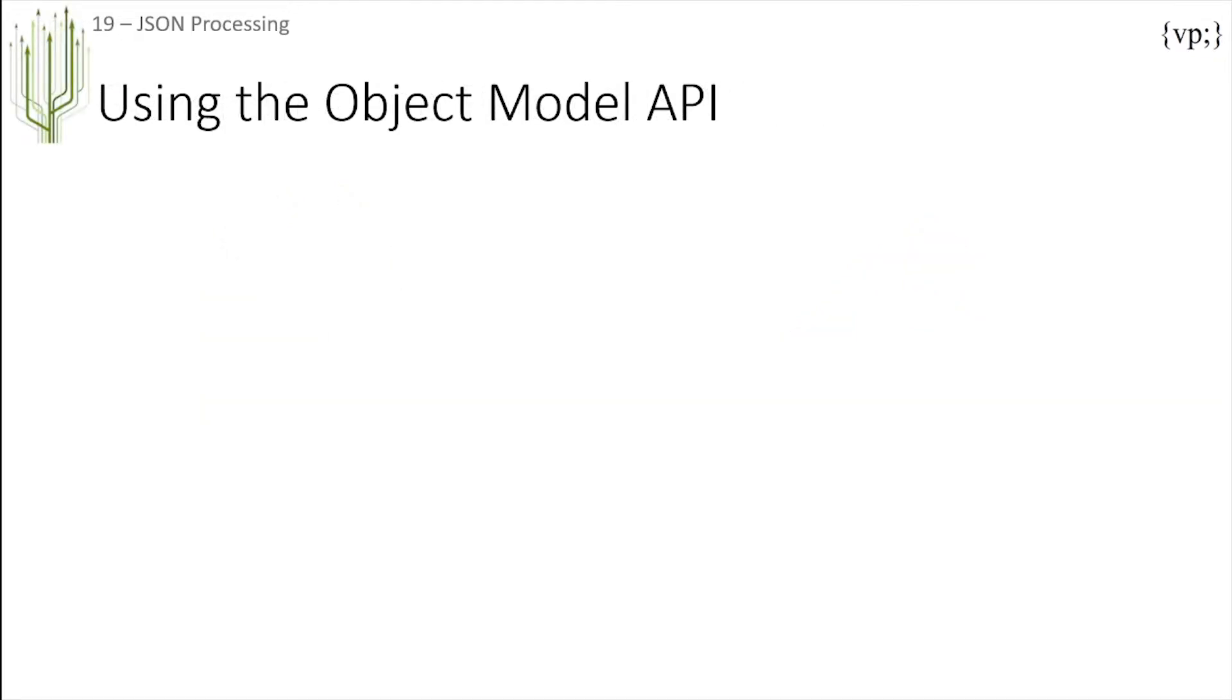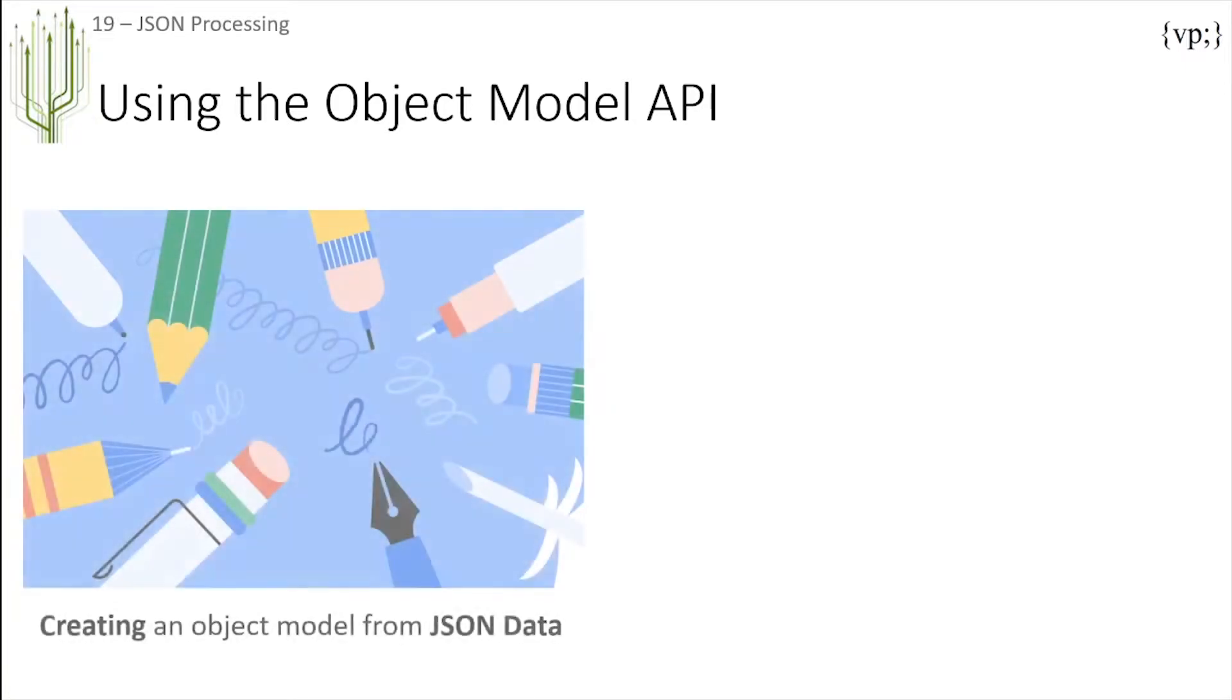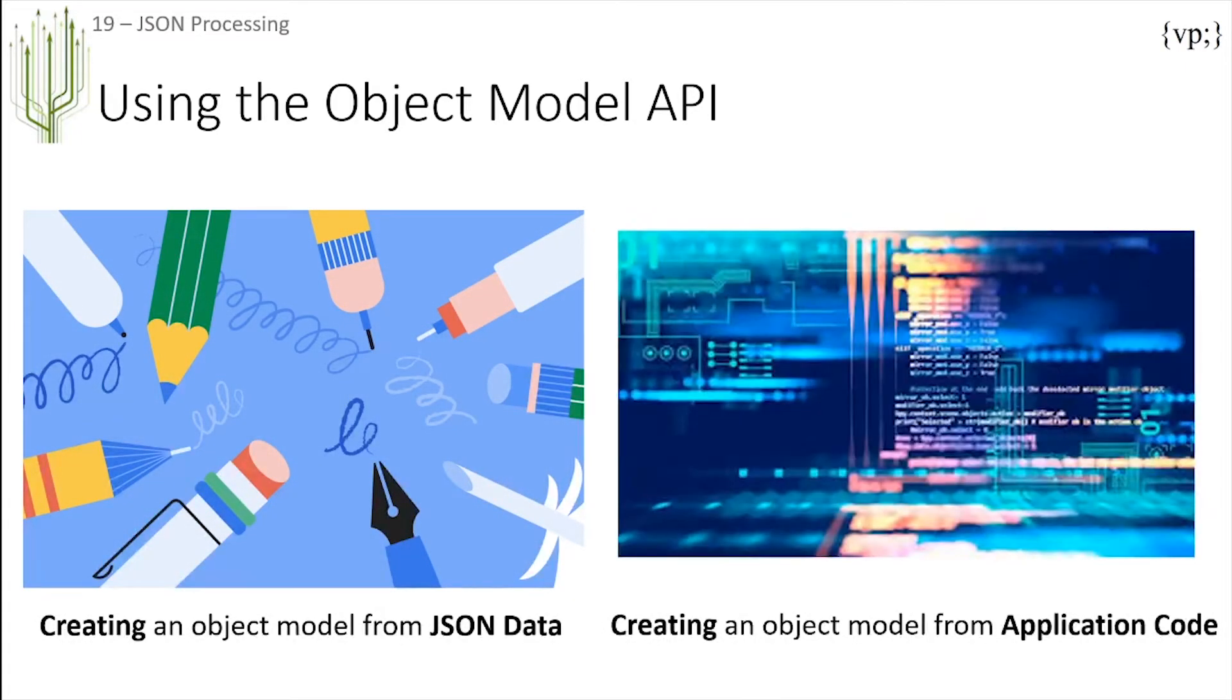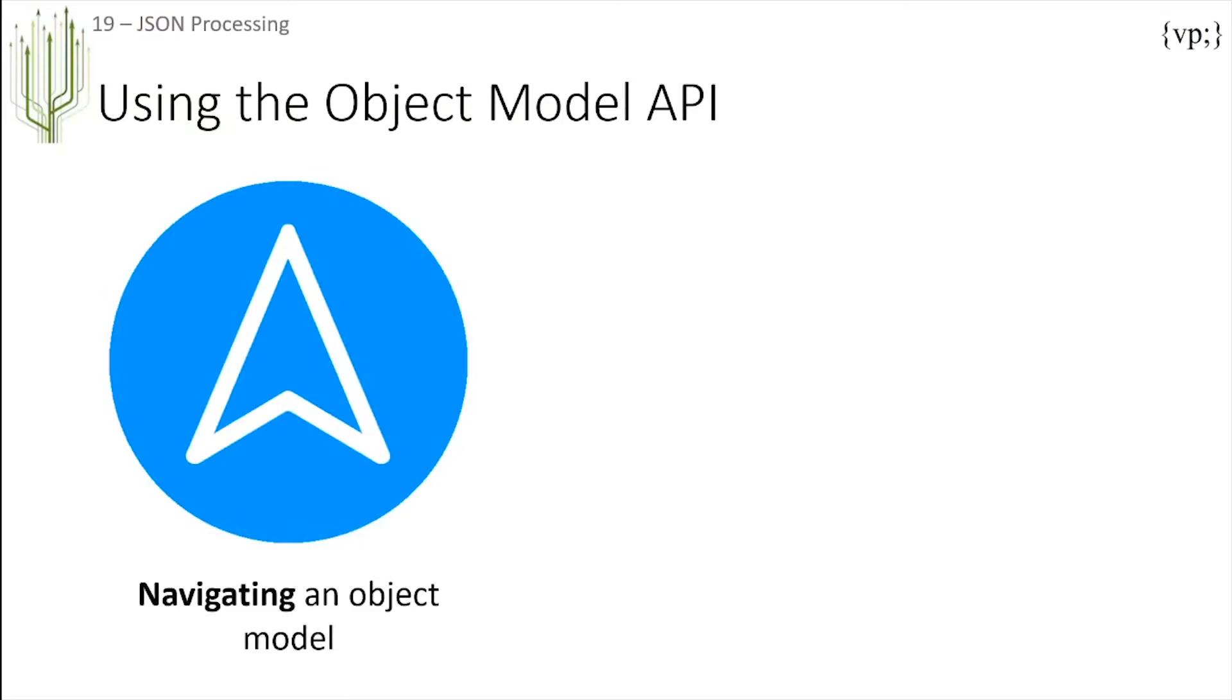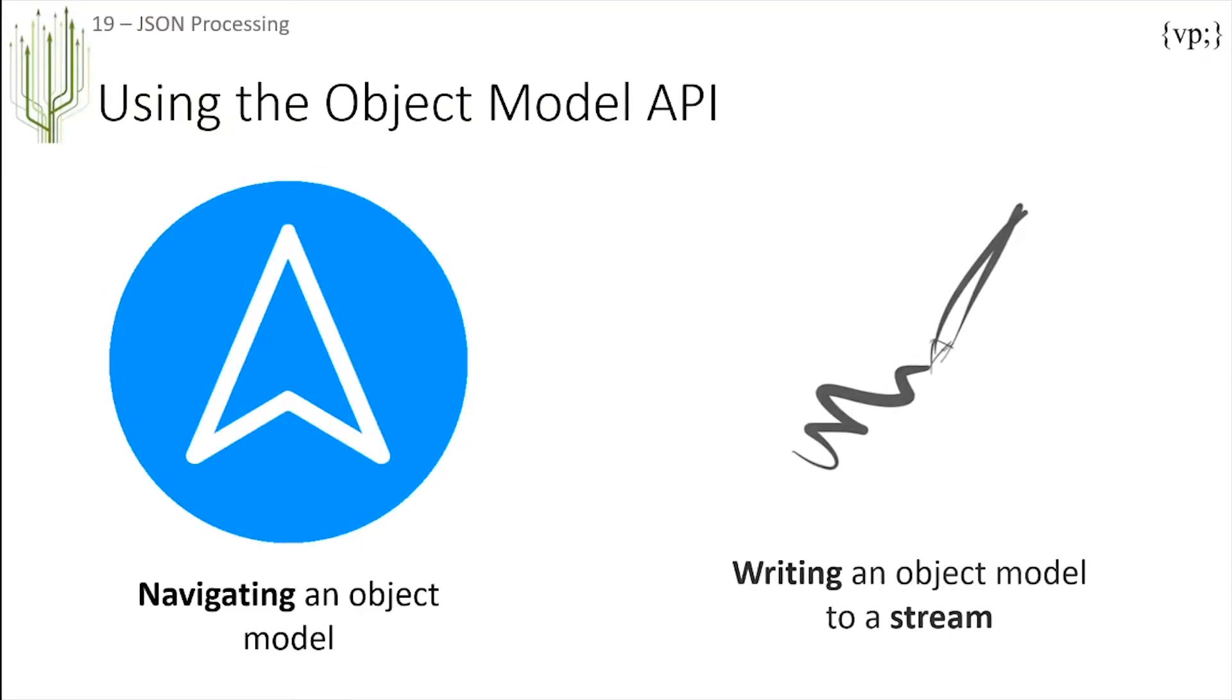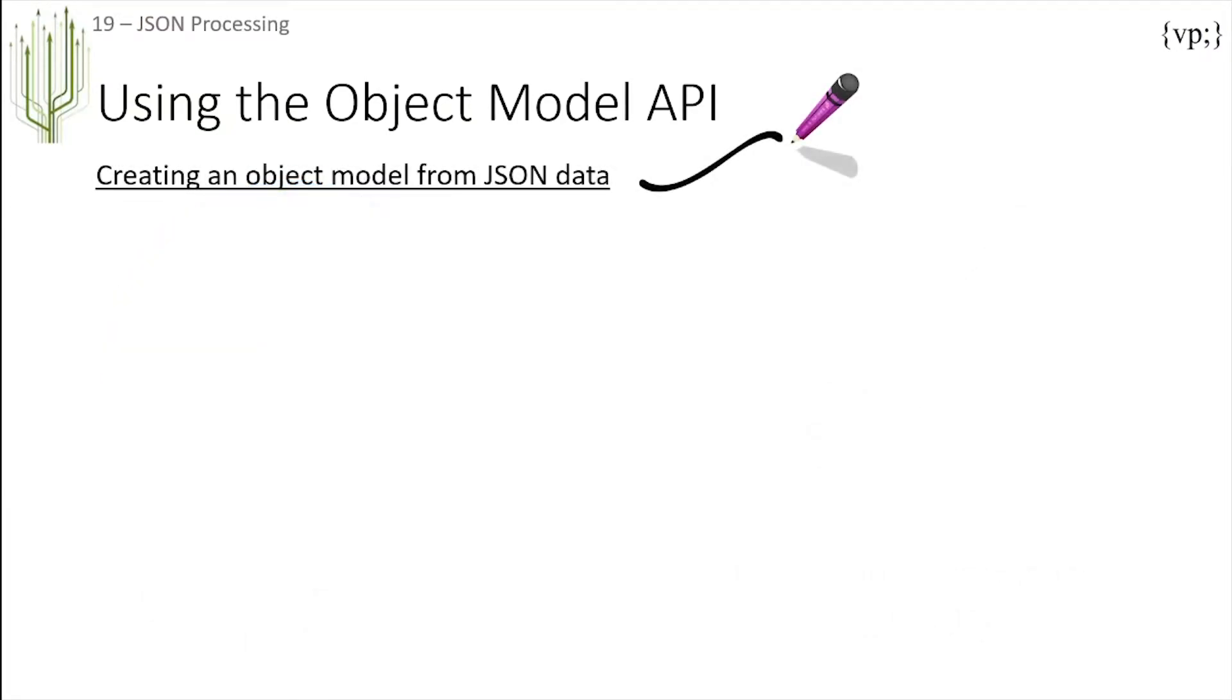Let's take a look at the Object Model API. We'll be talking about creating an object model from JSON data, creating an object model from application code, navigating an object model, and writing an object model to a stream. So first of all, creating an object model from JSON data.